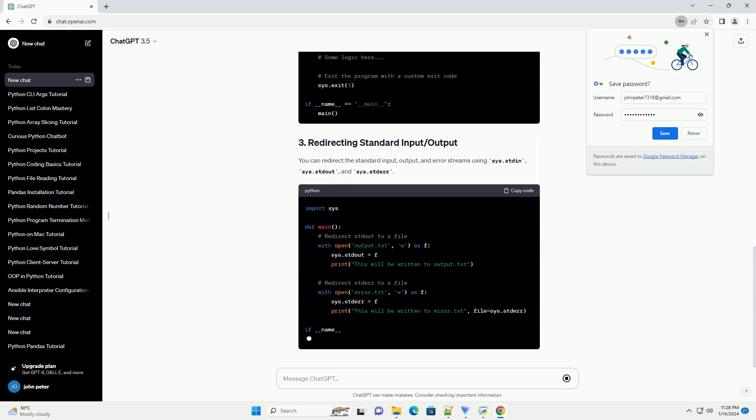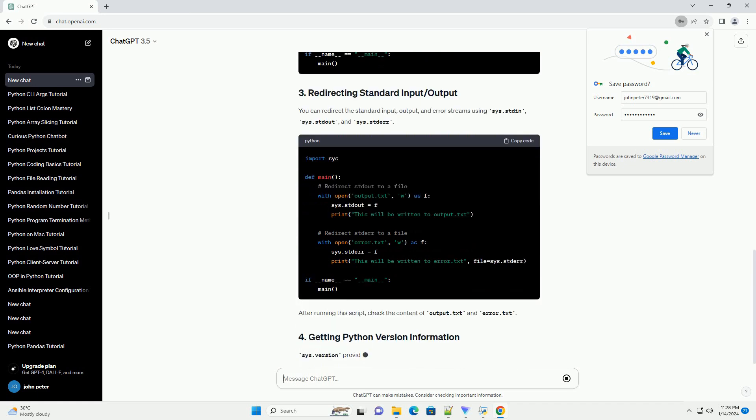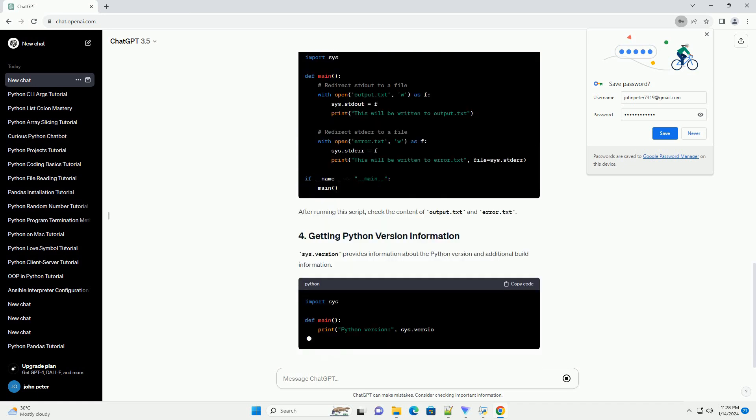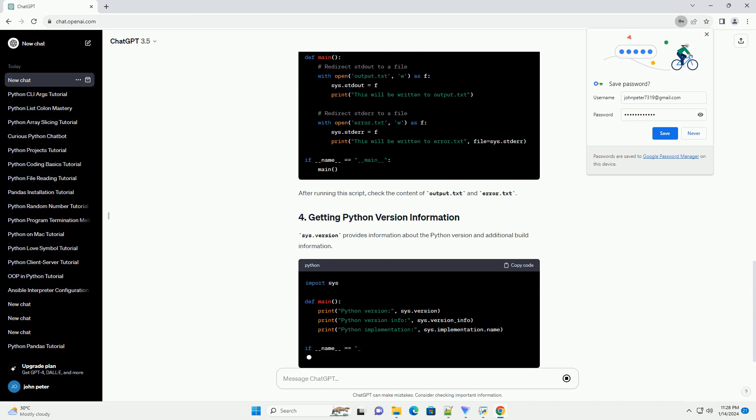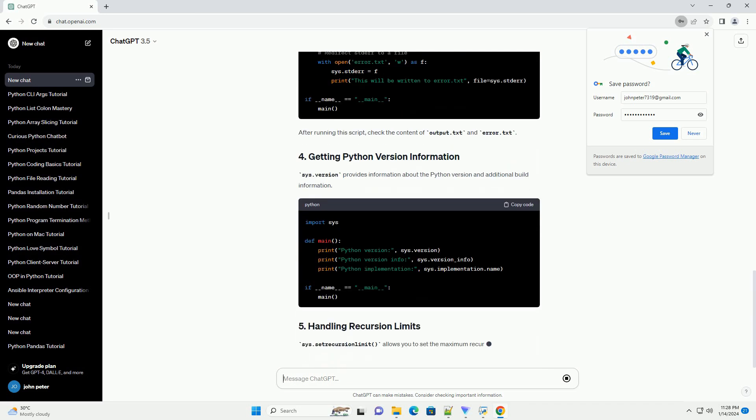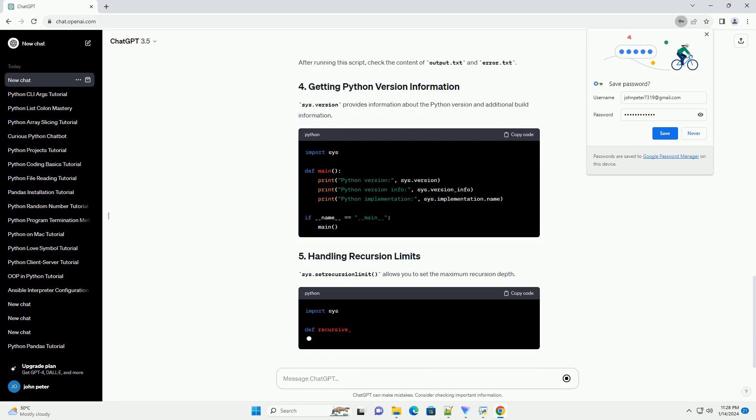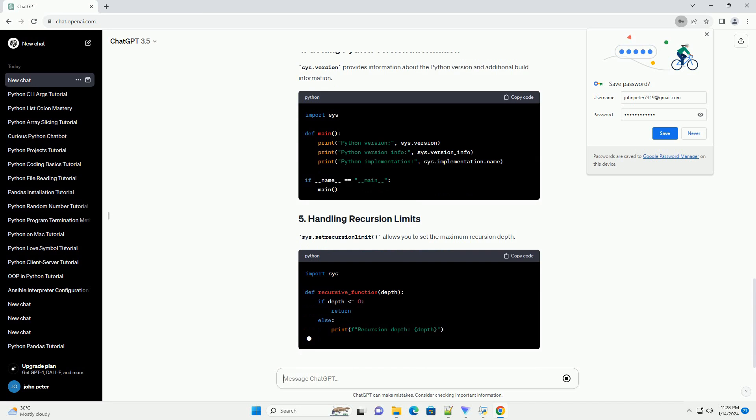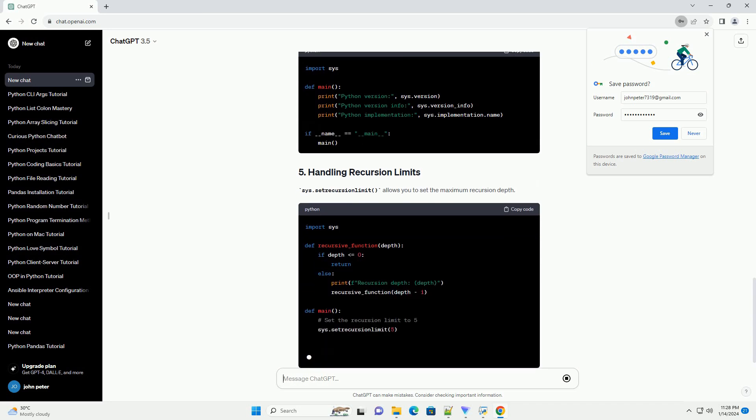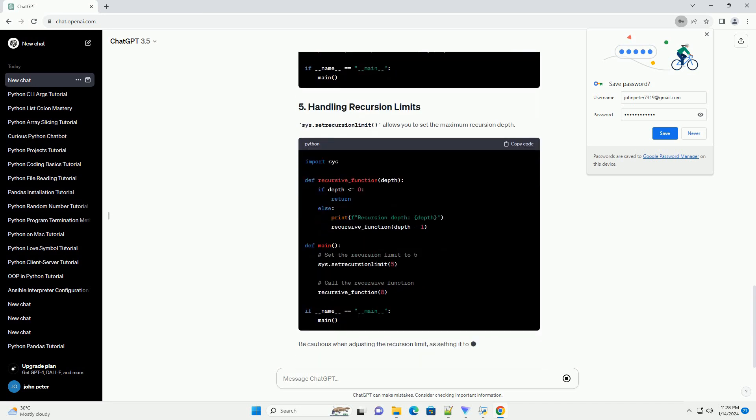Output: The SYS.exit function allows you to exit a program with an optional exit code. You can redirect the standard input, output, and error streams using SYS.stdin, SYS.stdout, and SYS.stderr.